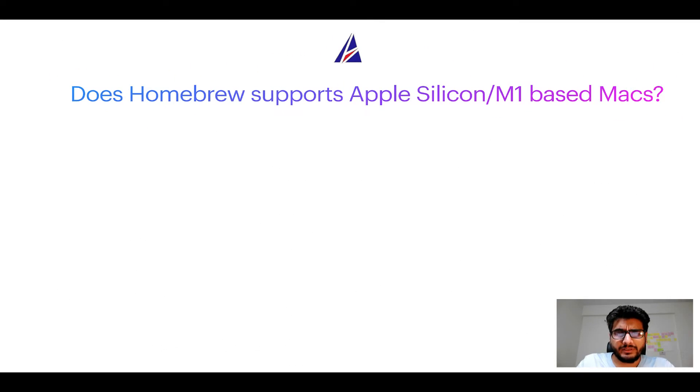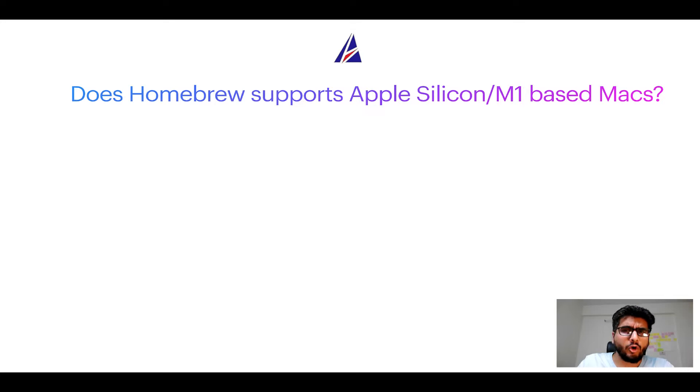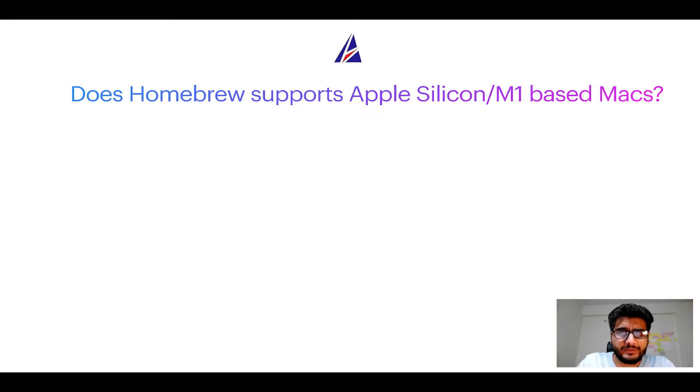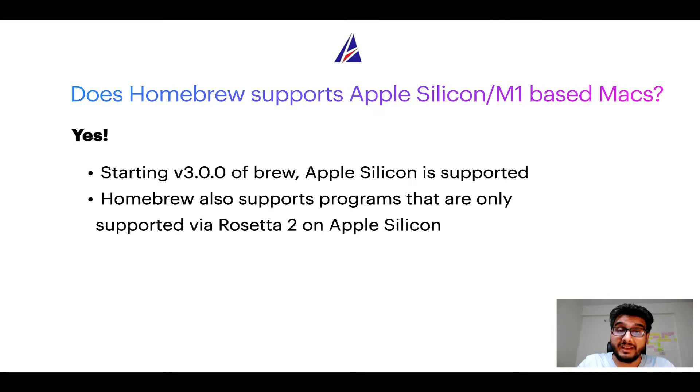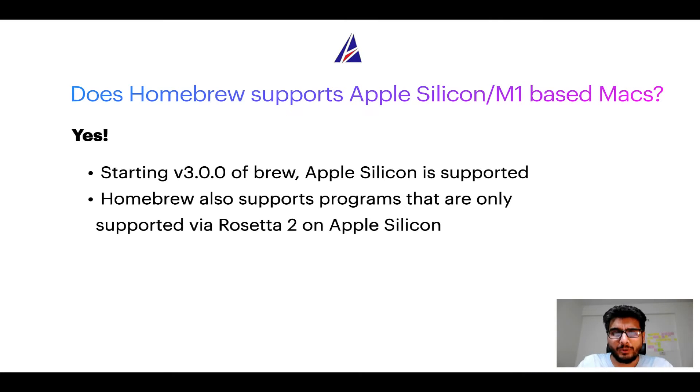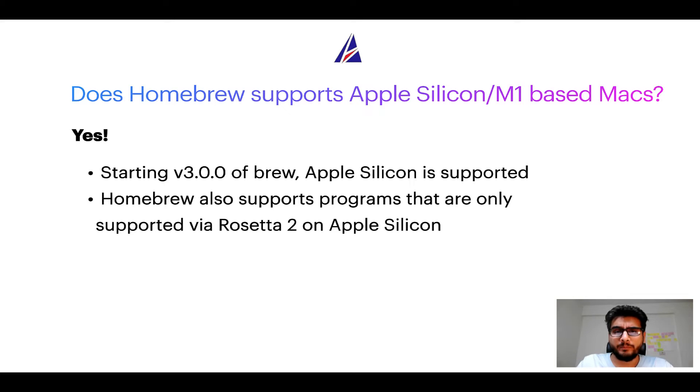Next question: can you use Homebrew to install programs on Apple Silicon or more popularly known as M1 MacBooks? Again, yes. Starting version 3.0 of brew, Apple Silicon is now supported on Homebrew.